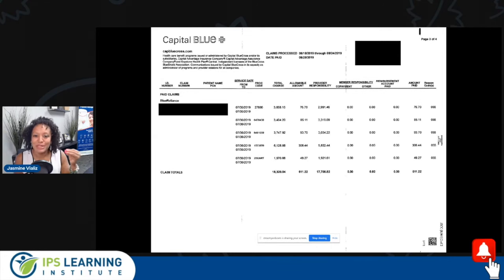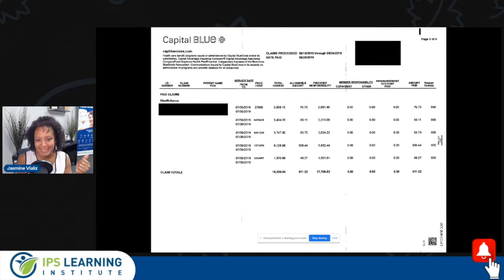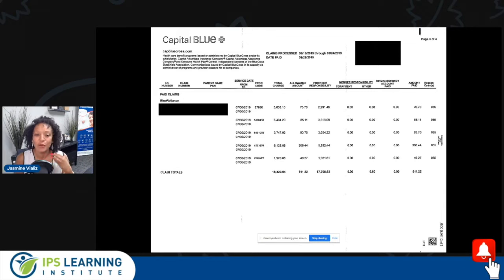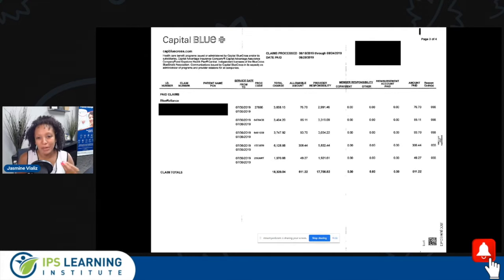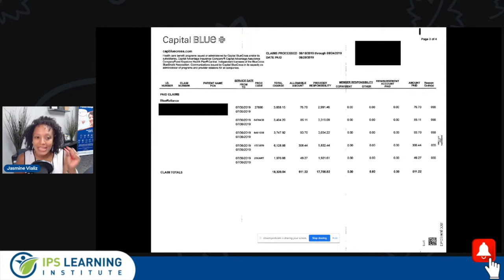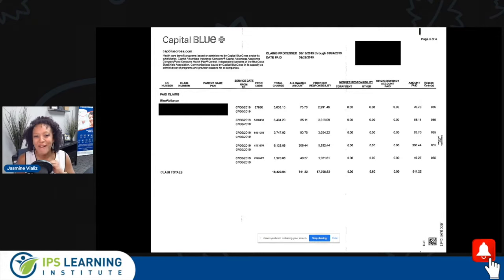The document patients receive breaks down the payments that went to all the different providers that they see. We have affectionately adopted that term, even though the proper term is really a remittance advice — which is a detail about a payment that is being received. So remittance advice, or RA, or ERA — which is the electronic version — is really the proper term for a provider or an organization. However, the most commonly used term is EOB. So let's look at this particular EOB and run through one example.